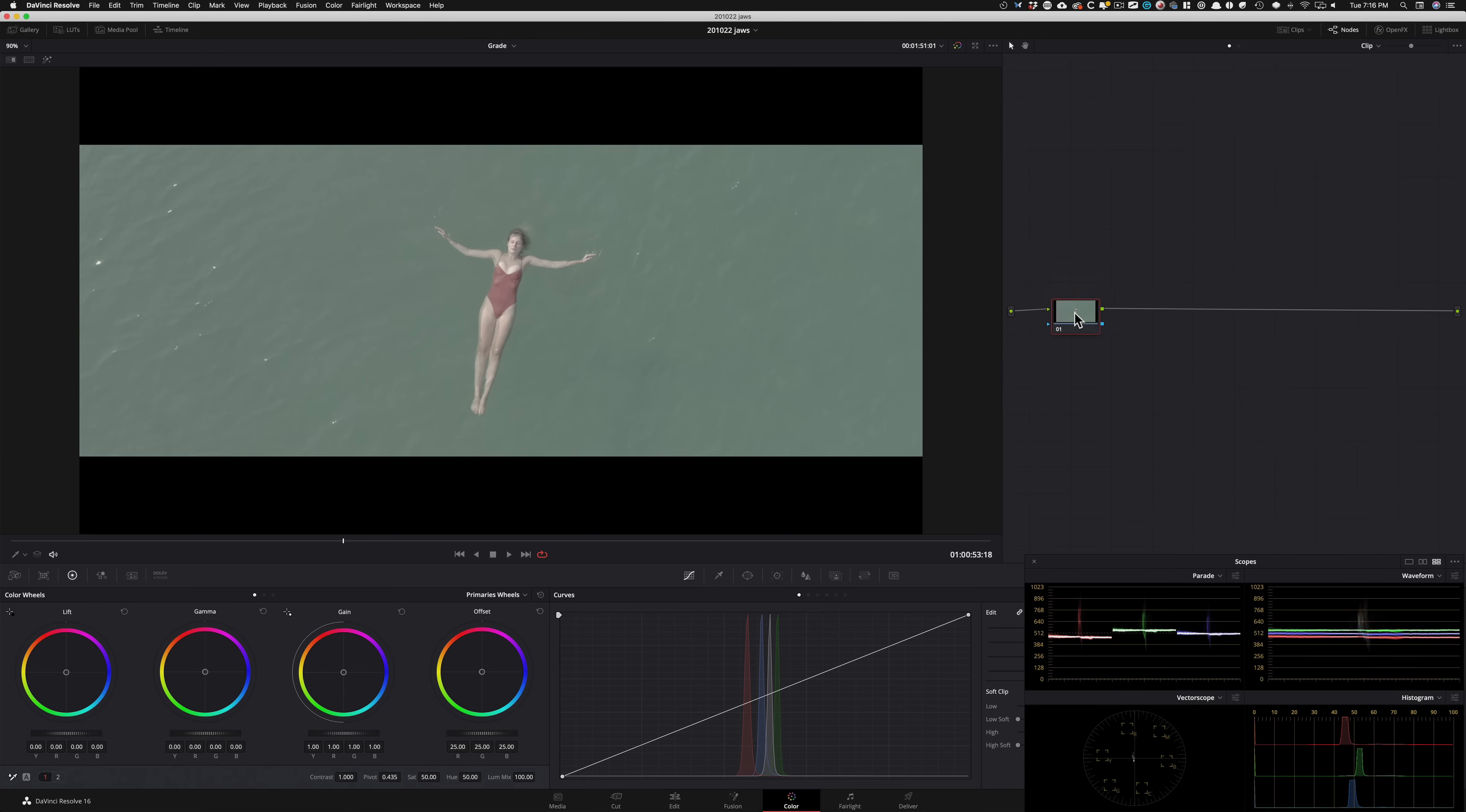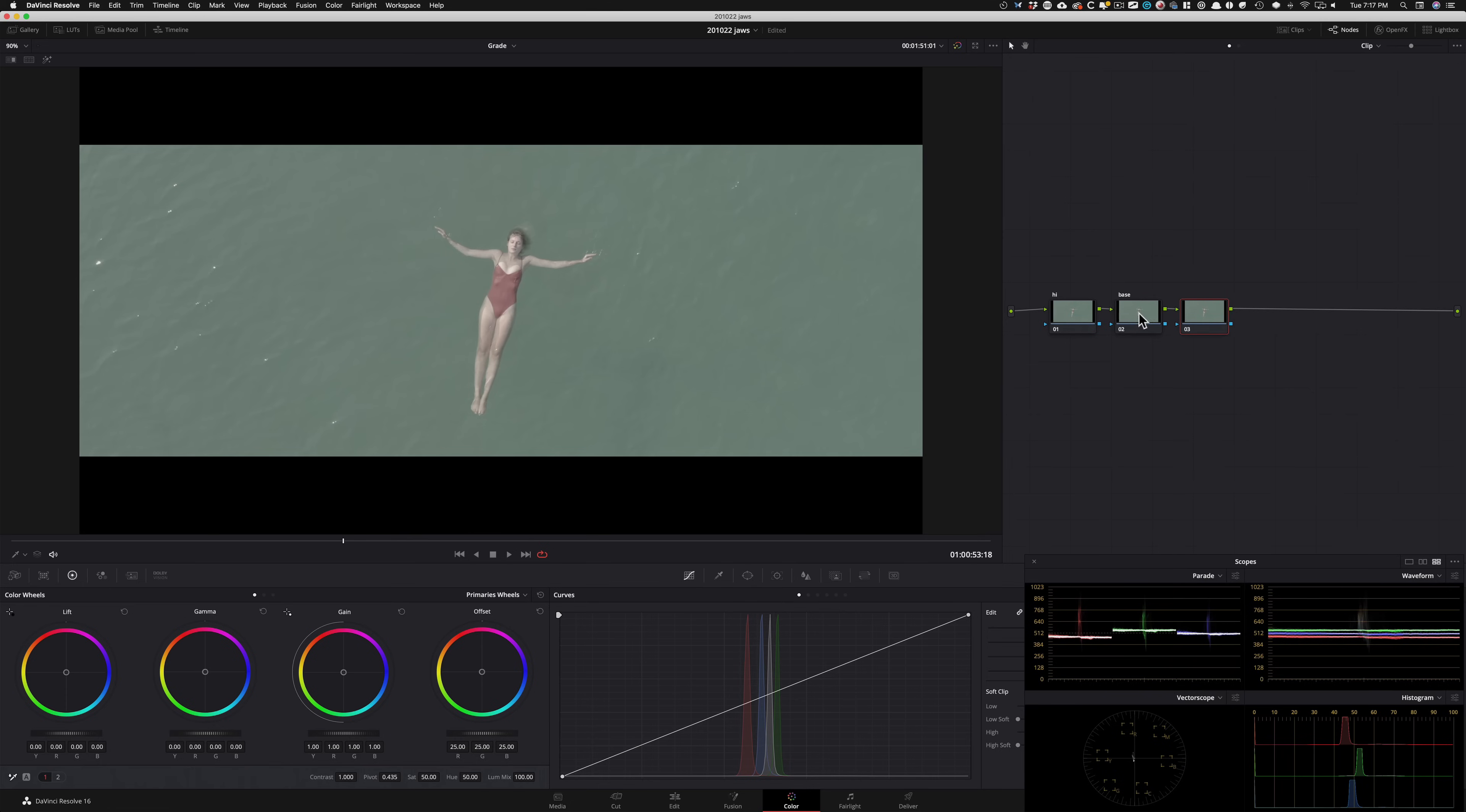Now I'm gonna be showing a very unique technique that you can implement to dial in the skin tones right off the bat. And that's the whole purpose of this particular series as well to kind of get you to go from A to B really fast. So let's go ahead and start building our note tree first. So what I'm gonna do is first node is going to be my highlights. And then my second node is going to be my primaries. That's where I'm gonna do the base. Let's just call it base. And then we're gonna start creating a look in our third node.